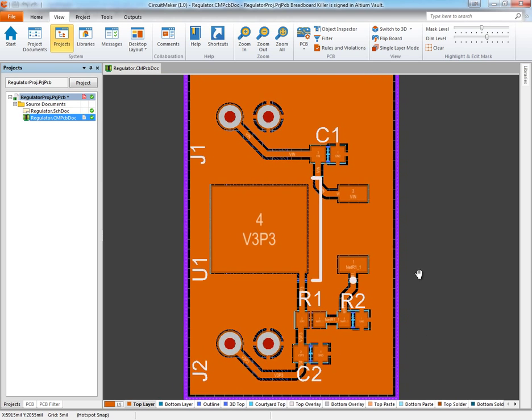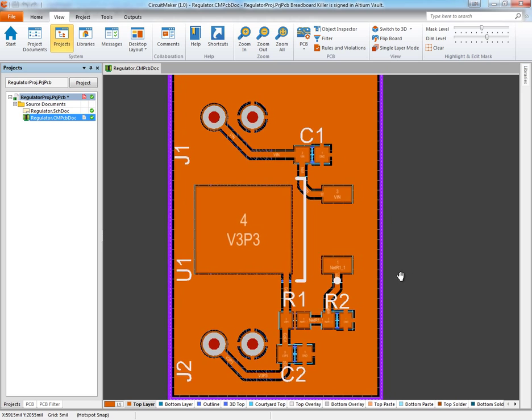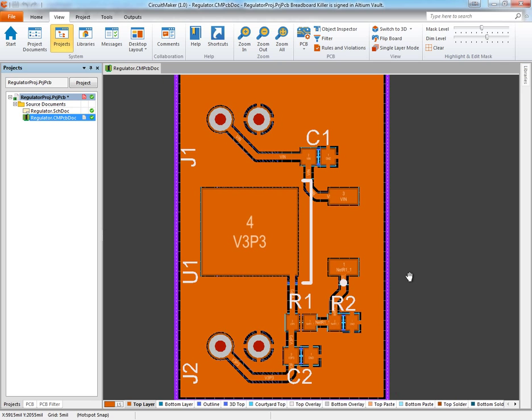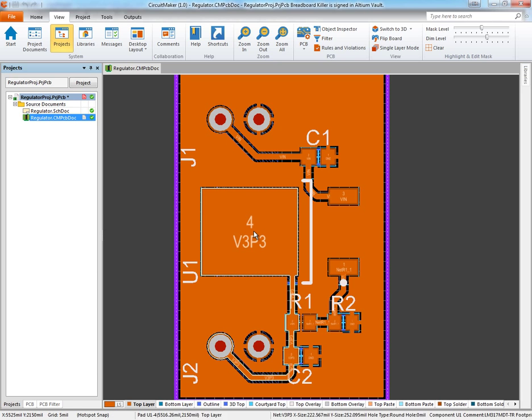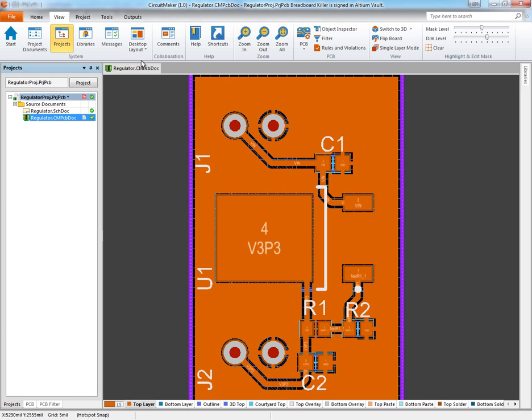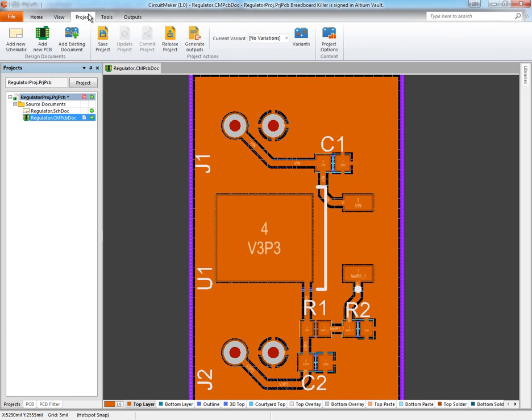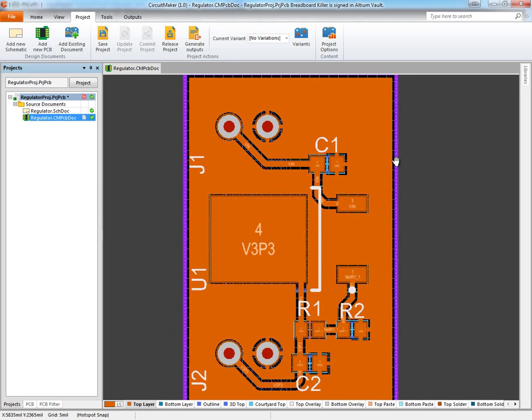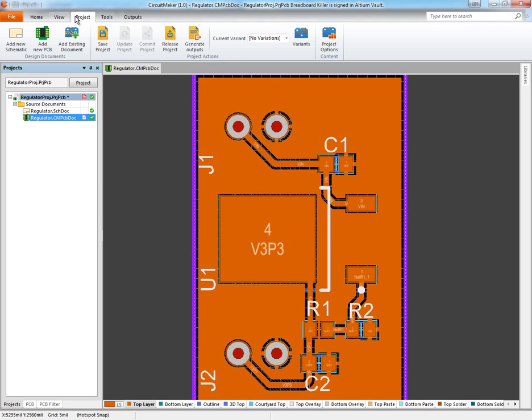First, I'm going to assume you've already verified your design, run your design rule checks, and you're confident there aren't any mistakes. The first thing we need to do is come up to this Project tab once we have our design open.